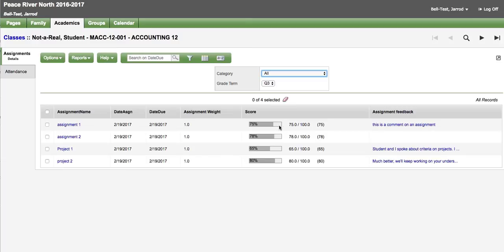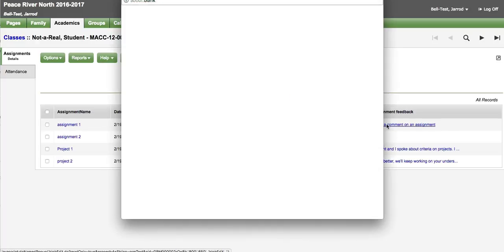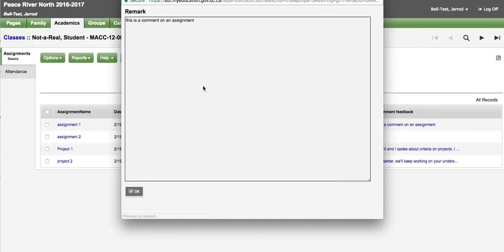It shows you a score. As well as the teacher has an option to make a comment available to the student and parent in the family portal. And you can click on that and it pops up a window that shows you that information.